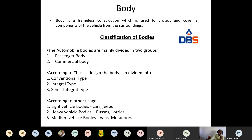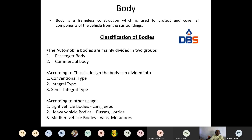That is the bottom portion — the chassis. Coming to the topmost portion of the automobile, that is called the body. The body is a frameless construction — in body construction there won't be any frame. Frames are found only in the chassis. The body is used to protect and cover all the components of the vehicle from the surroundings. It protects the components in the chassis and also the people inside the vehicle.